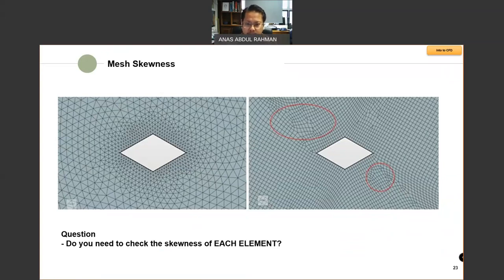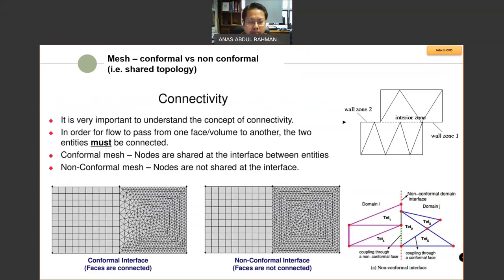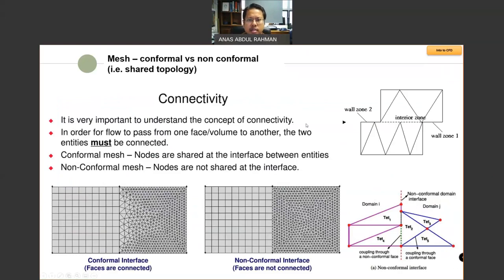Now let's talk about conformal versus non-conformal mesh — in ANSYS they call it shared topology. Basically, what it means is connectivity. It's important to understand the concept of connectivity. You have one object inside a domain, and the domain is divided into smaller elements — potentially thousands. The computations will be done on the face of the elements. The most important thing is to ensure that the elements are properly connected to one another.